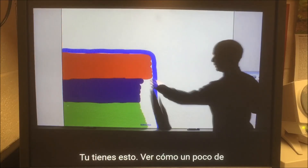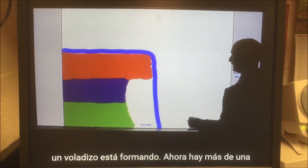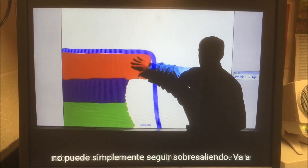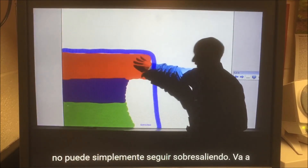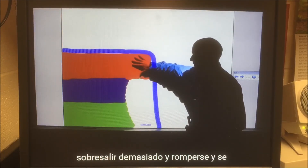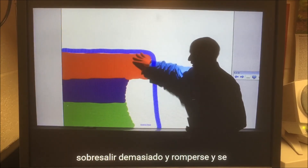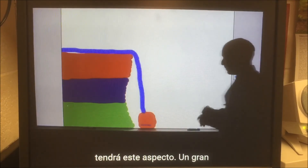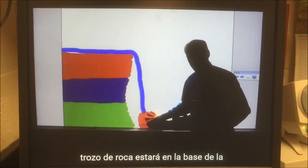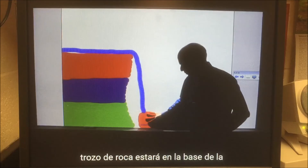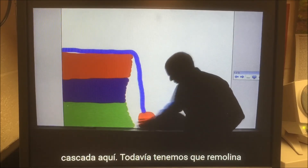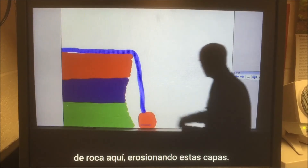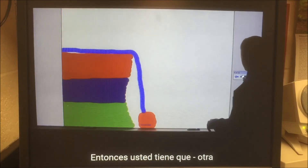And then you have this — see, a little bit of an overhang is forming. Now there's more of an overhang. Obviously at some point this can't just keep sticking out. It will stick out too much and break off, and it will look like this. A huge chunk of rock will be at the base of the waterfall. You still have that swirling of rock eroding these layers.